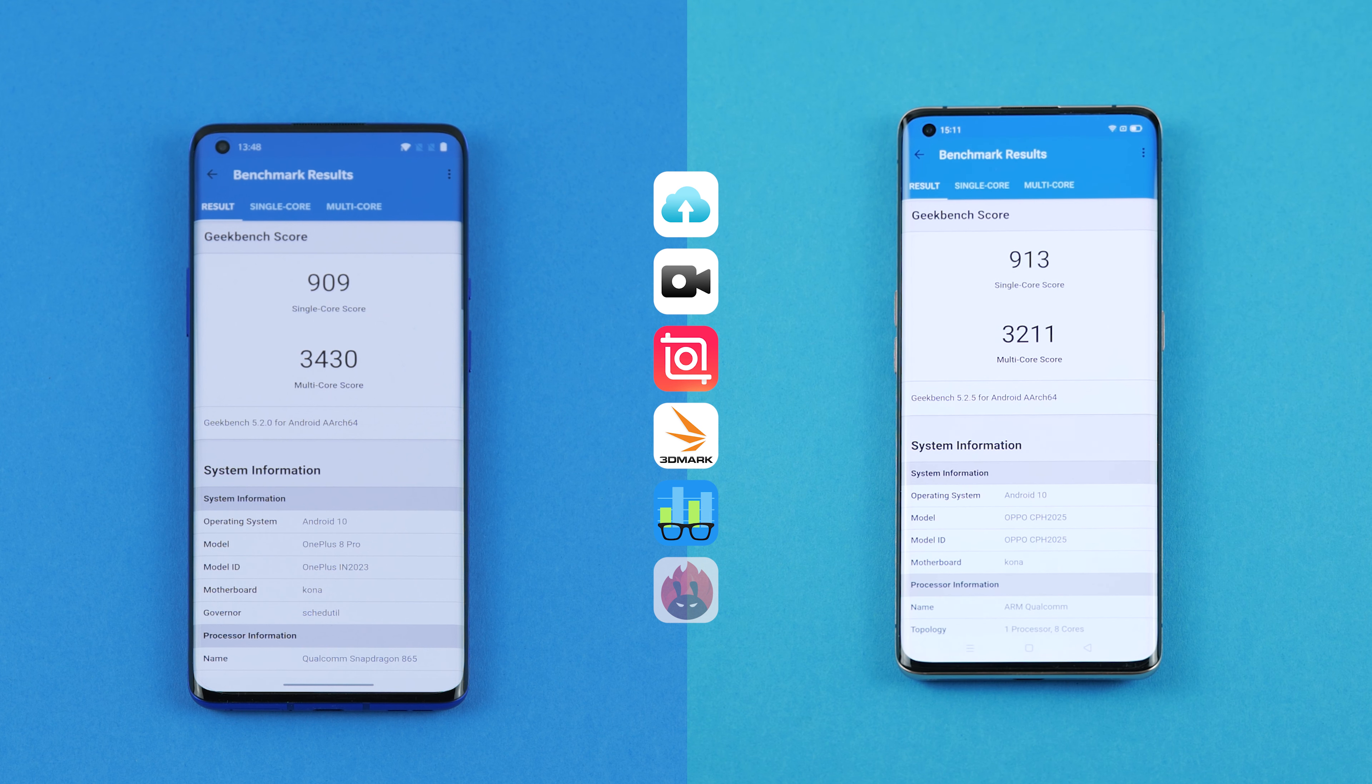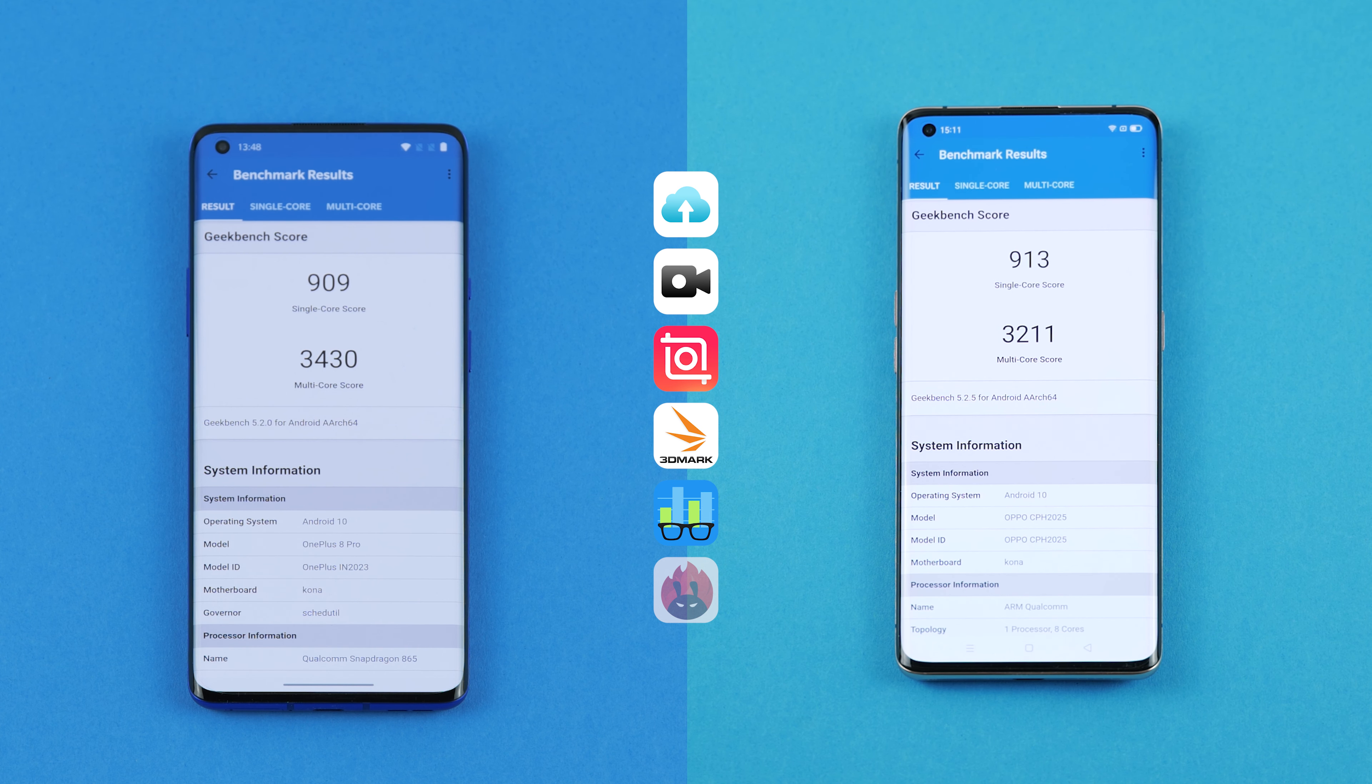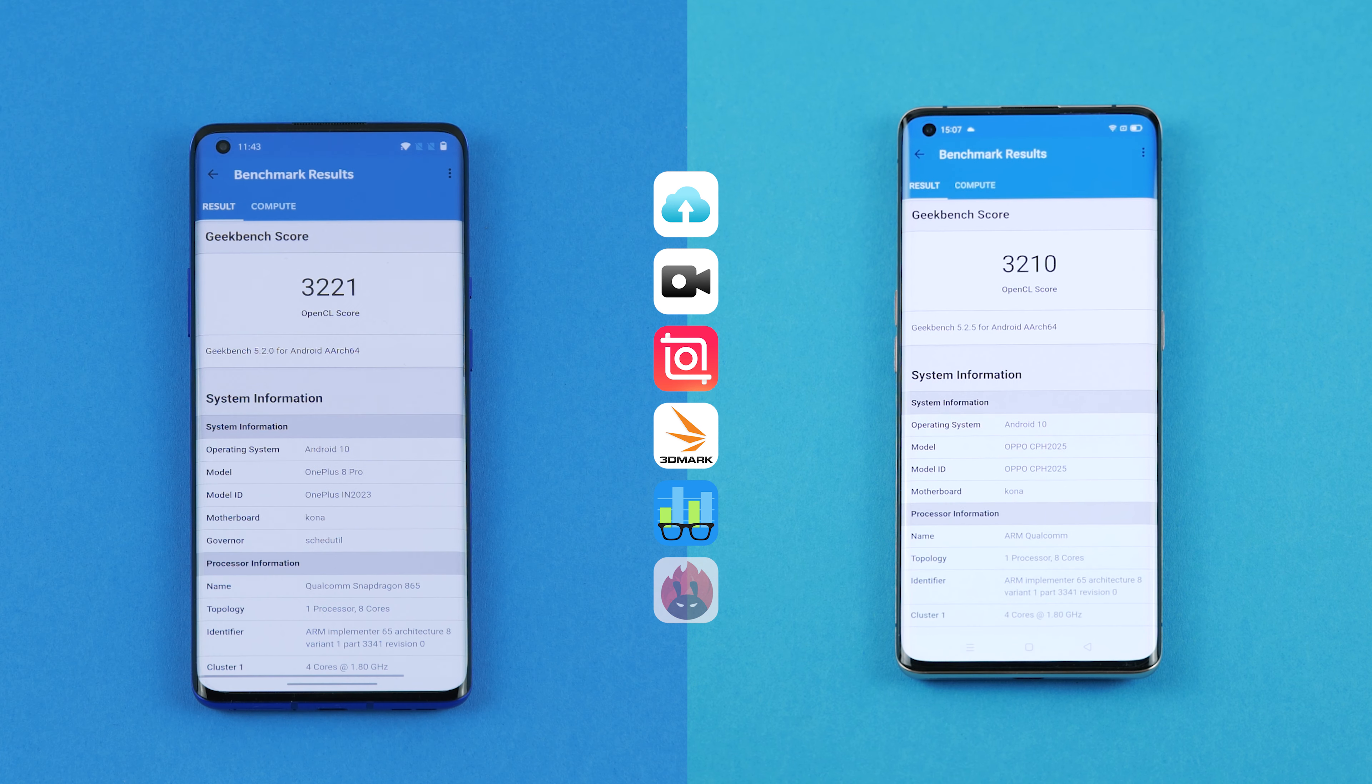The Find X2 Pro scores 913 and 3,211 points. On the other hand, the OnePlus scores fewer points in the single-core but more points in the multi-core test. In the GPU test, the OnePlus takes the win and therefore the 8 Pro is the winner in this category.